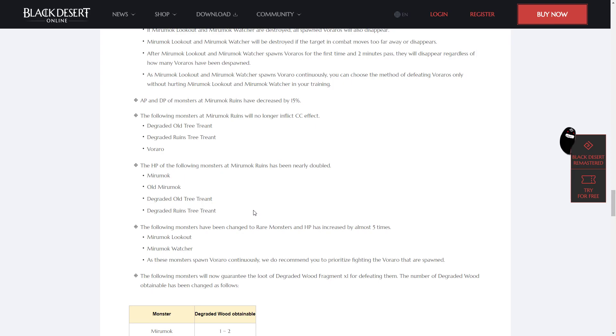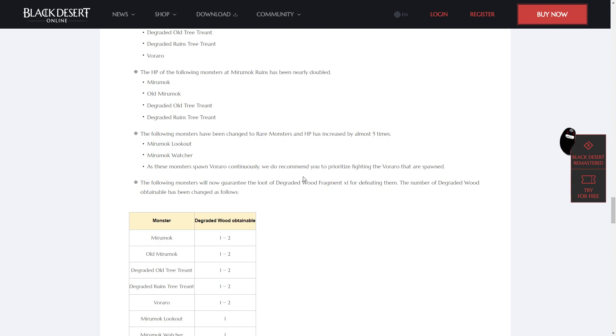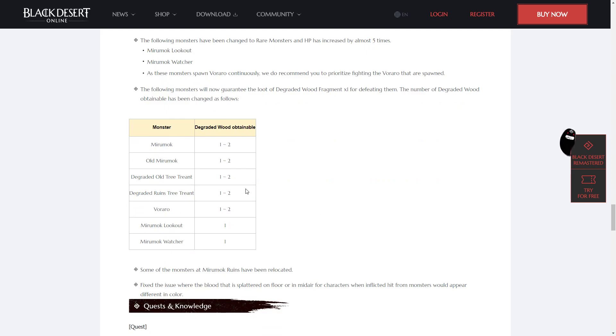As Miramok Lookout and Miramok Watcher spawns Veraro continuously, you can choose the method of defeating Veraros only without hurting Miramok Lookout and Miramok Watcher in your training. The AP and DP of monsters at the Miramok Ruins has been decreased by 15%. The following monsters at Miramok Ruins will no longer inflict CC effects: Degraded Old Tree Treant, Degraded Ruins Tree Treant, and Verara. The HP of the following monsters at Miramok Ruins has been nearly doubled: Miramok, Old Miramok, Degraded Old Tree Treant, and Degraded Ruins Tree Treant.